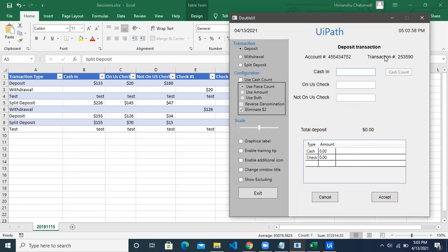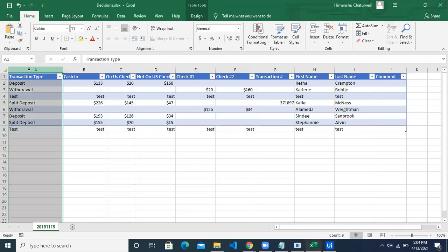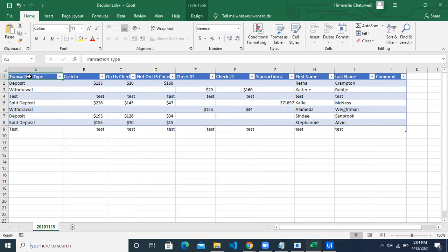We'll take the value back from the application and put it back into the Excel. The twist is that we have a few decisions and checks to do before putting the value inside the application. Our first check involves the column called transaction type — column A — which drives our first decision.